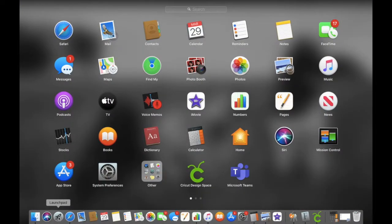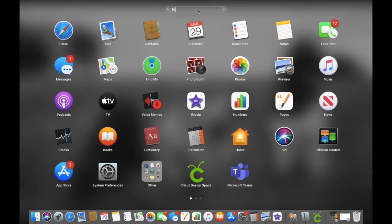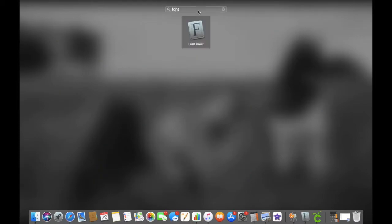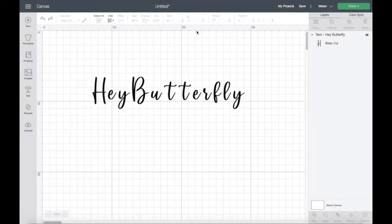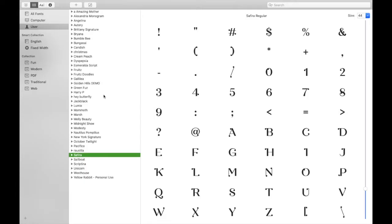And then you need to type into the search font book and there it is. You can also sometimes if you had it open it's at the bottom there on mine, but that's how to search for it. And then double click to open it and you've got a list of all your fonts that are installed here in Design Space.